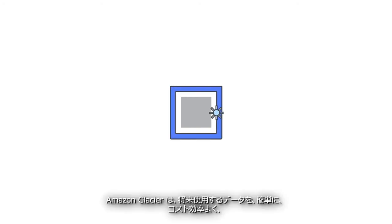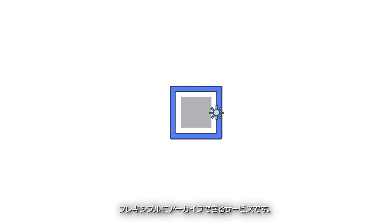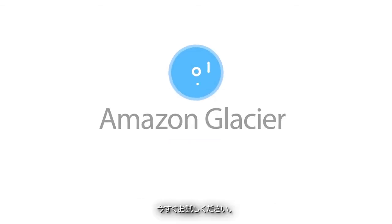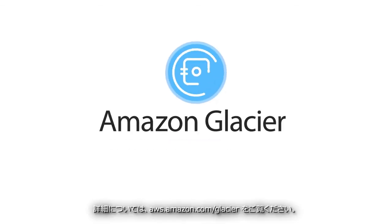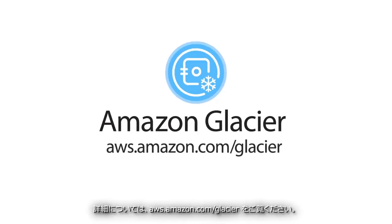Some of your data just needs to be stored. Amazon Glacier makes data archiving easy, affordable, and flexible for future use. Learn more, sign up, and begin using at aws.amazon.com slash glacier.